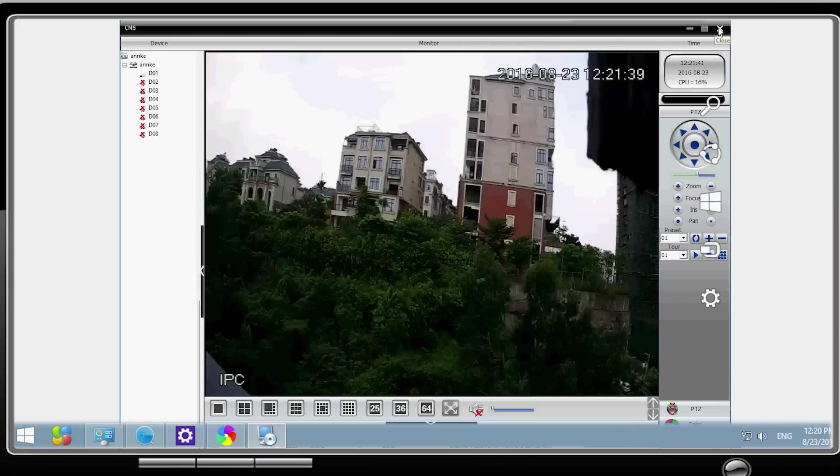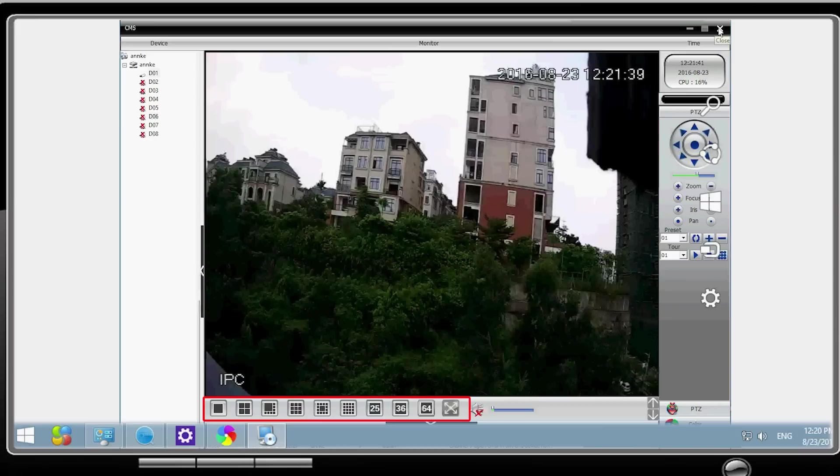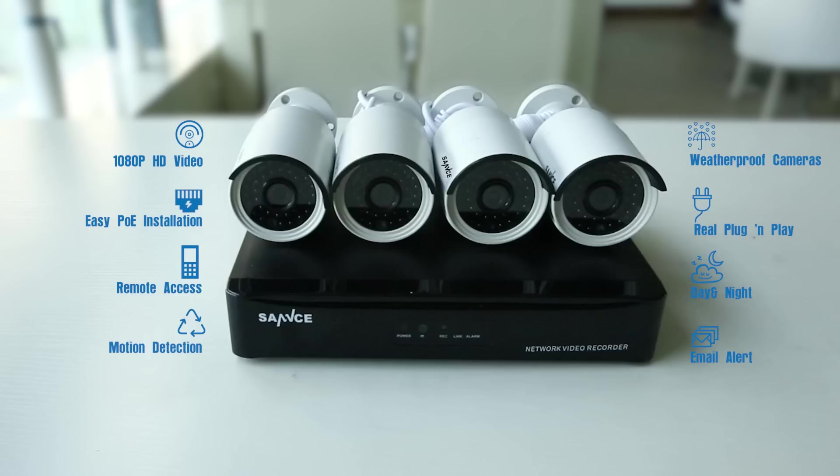You can change the display modes of all the videos via the buttons on the bottom of the screen. You can also do other settings and control the system via the right-side menu. OK, this is all about the new 1080p HD-POE Network Video Security Kit. It will become your reliable companion at home or in office.